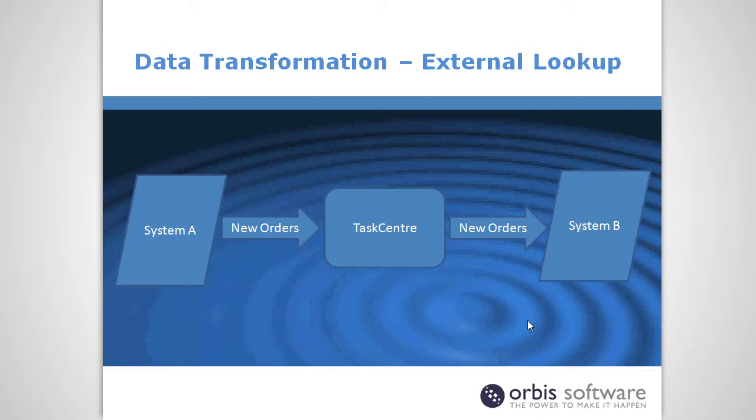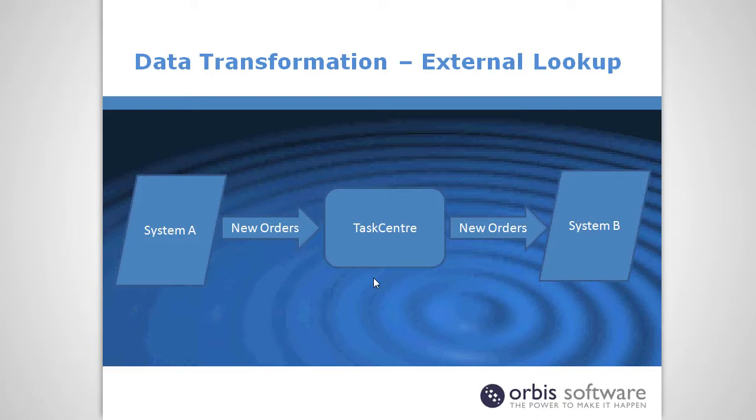Let's just look at a scenario first of where this might be used. In this example I've got here, I've got two systems passing order data between them. TaskCenter sat in between taking the data from one and passing it into the other. It doesn't really matter how it's getting the data from system A, the transformation applies in any case.